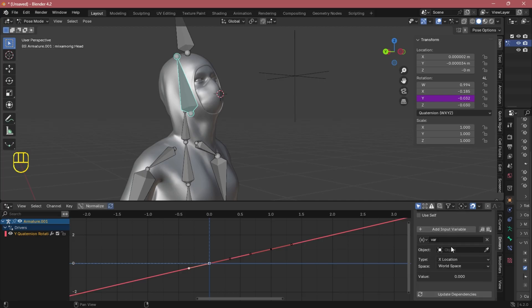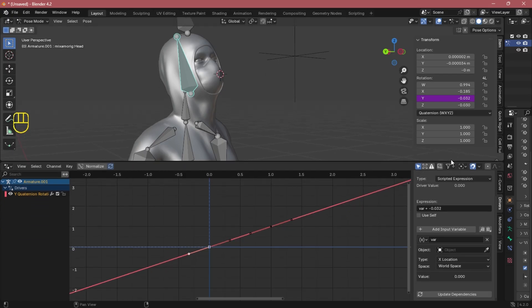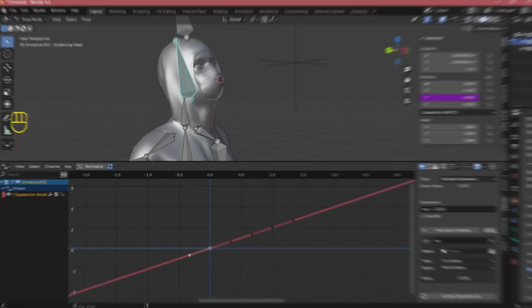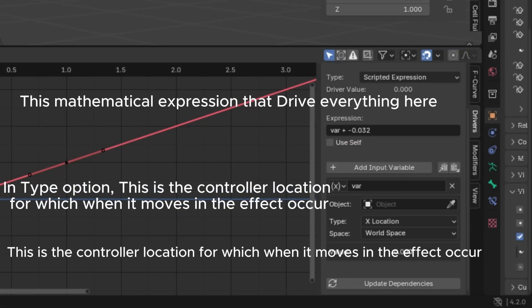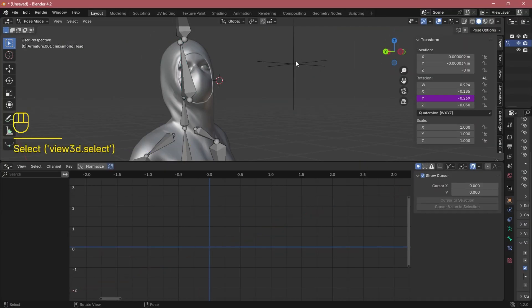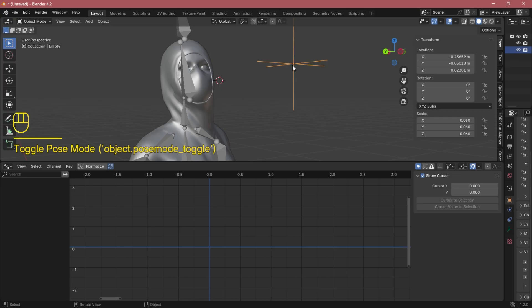Here in these options is where all the magic happens, so you need to be very careful here. In the type option, this is the controller location — when it moves, the effect occurs. Just pay attention and you'll understand what is going on with those values.